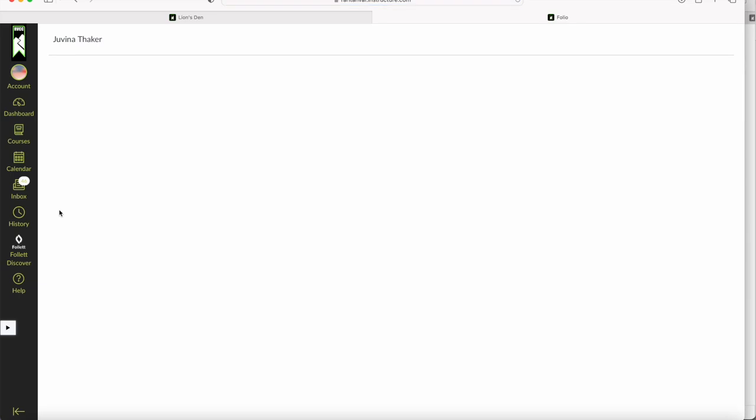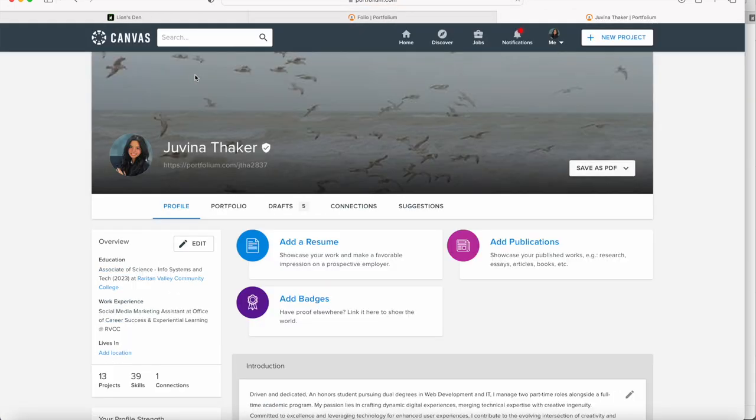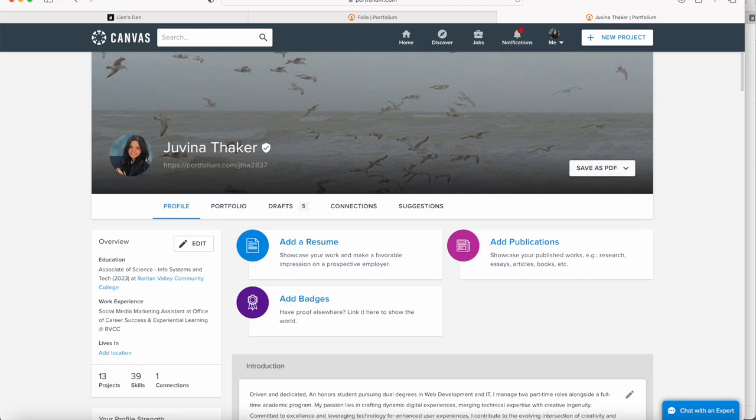to the next page, which is the portfolio page. Once the page loads, you'll see that your initials are gonna be here if you don't have a profile picture, so it would say JT for me. If you click on this, it's gonna take you to your profile where you can edit and make any changes that you like.